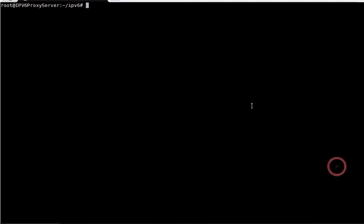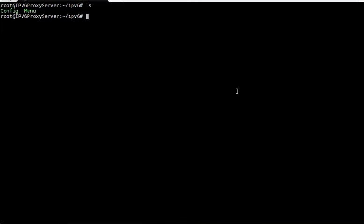Here is the script. This is how you are going to make IPv6 proxies. Once you have the script and it is uploaded to the server, you can see these two files.